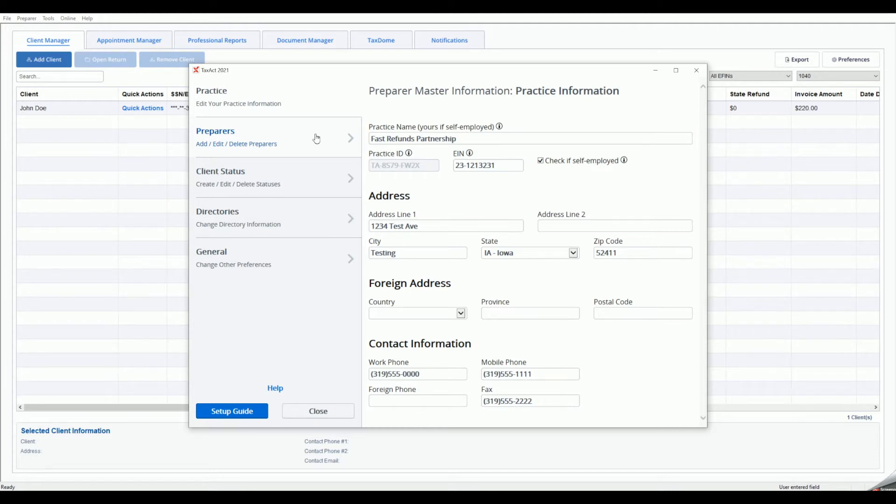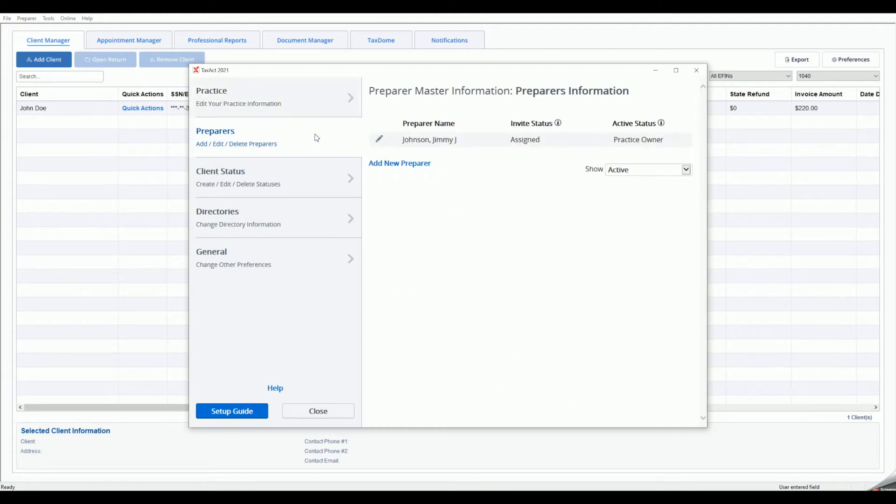Next, click the Preparers tab on the left. In the Preparer Information window, you may add additional preparers or edit existing information.